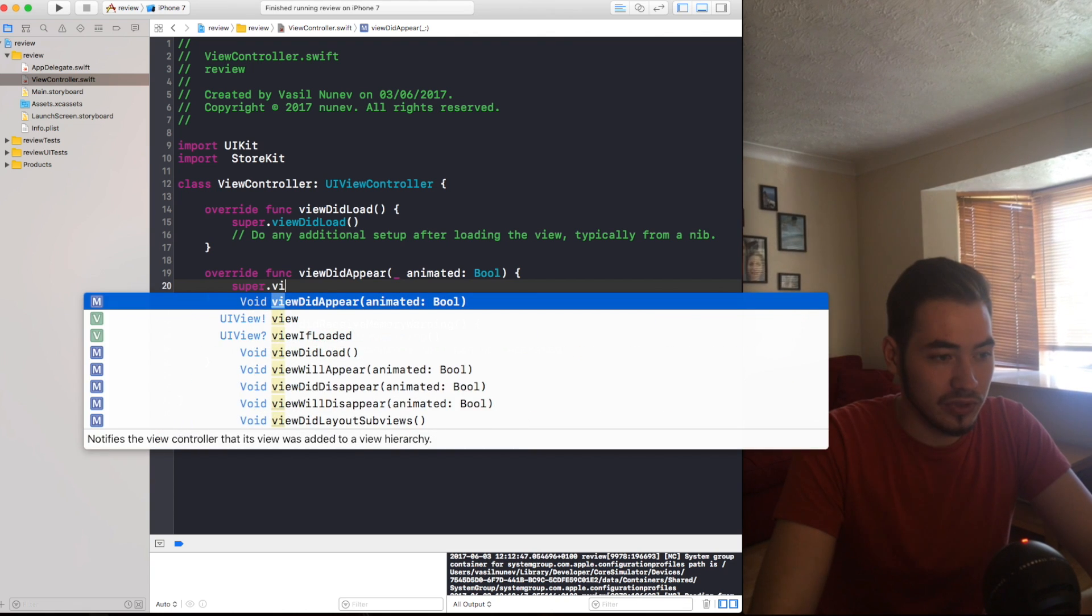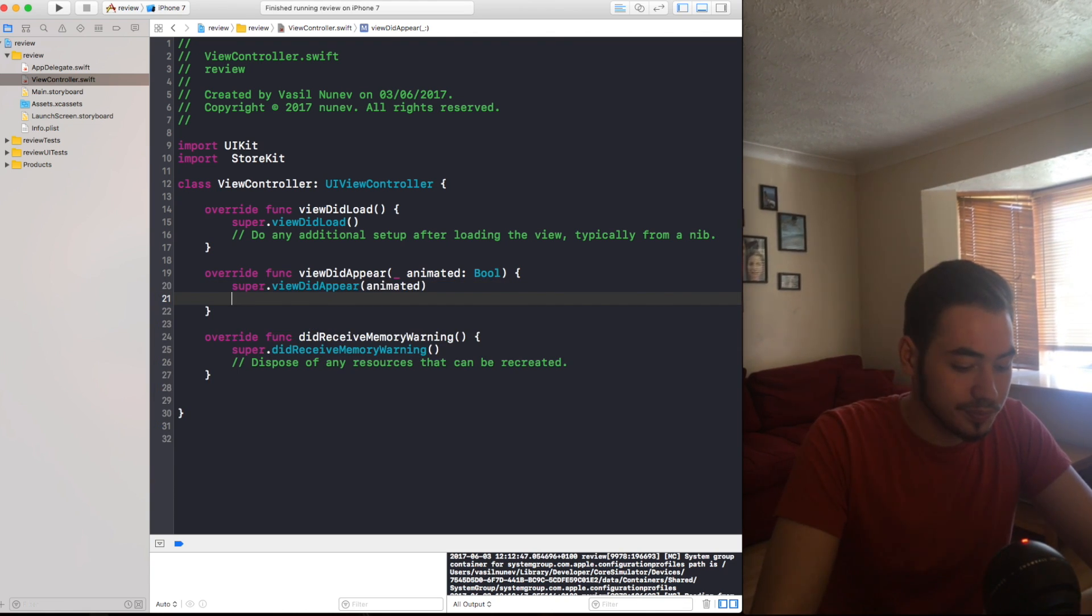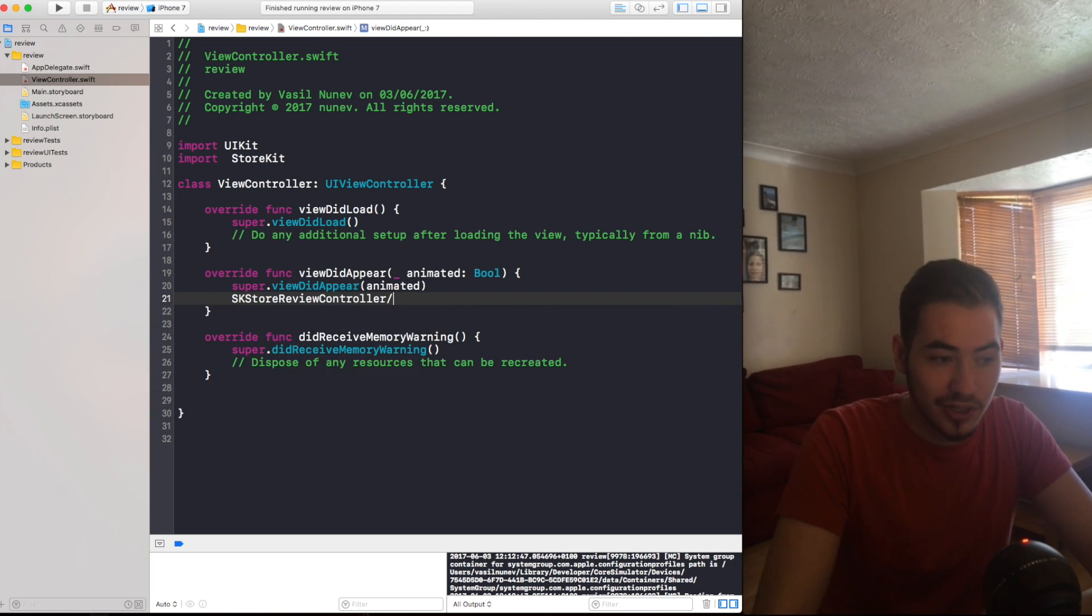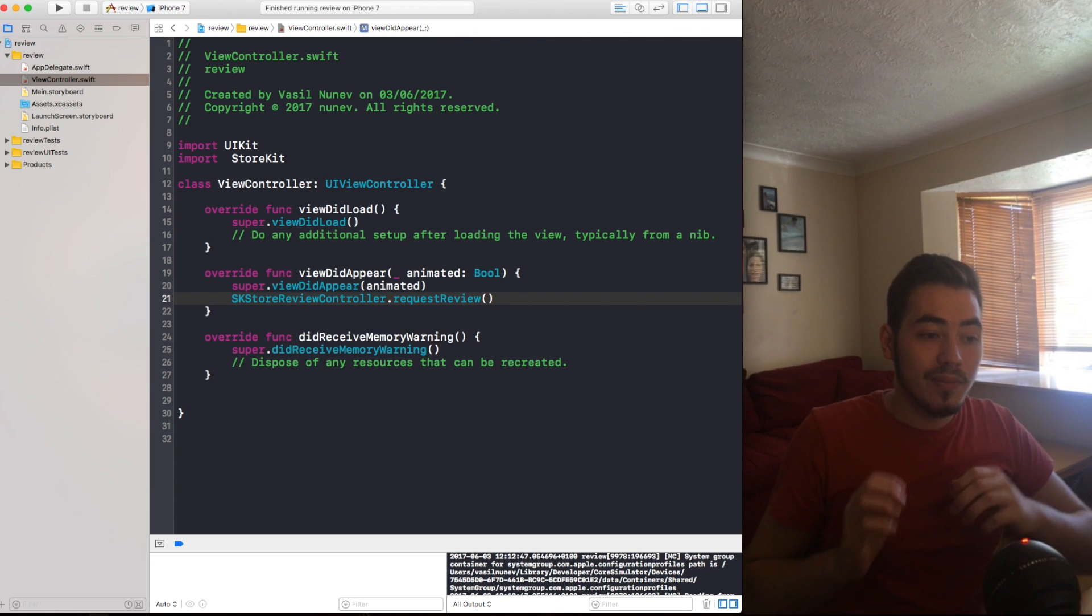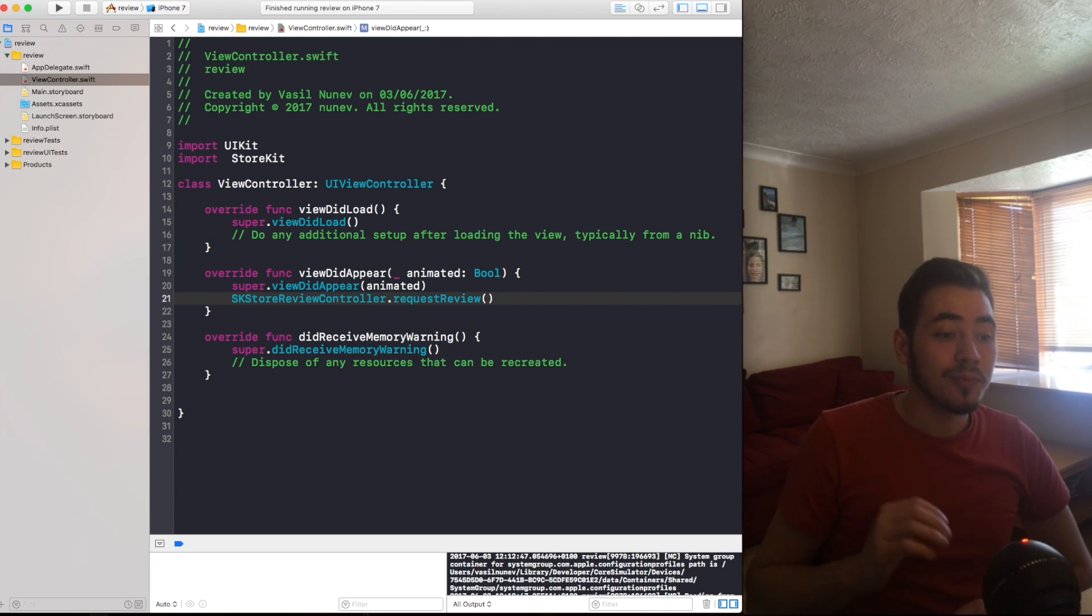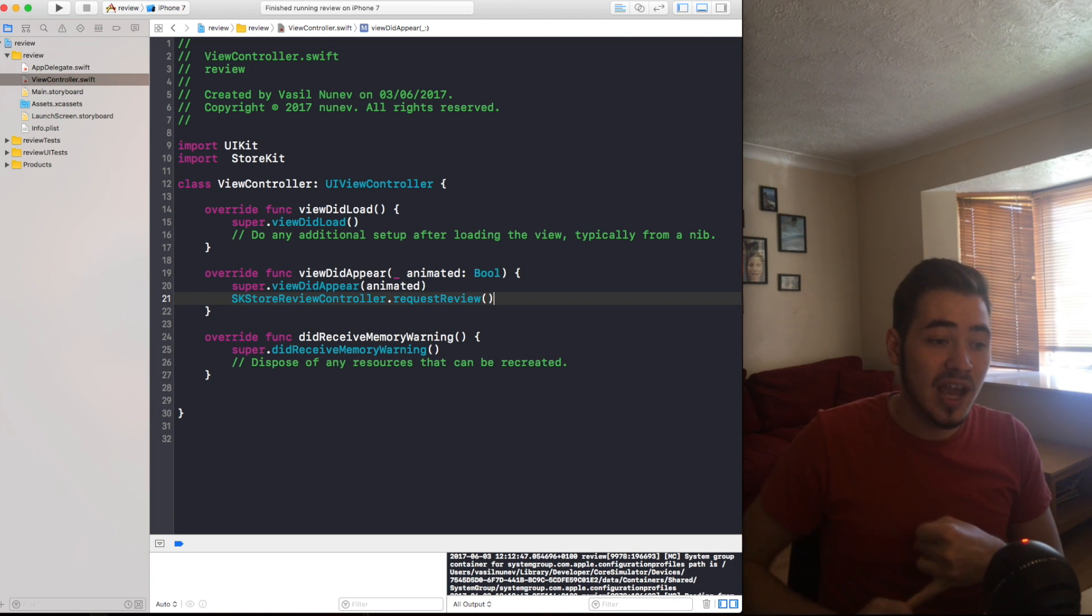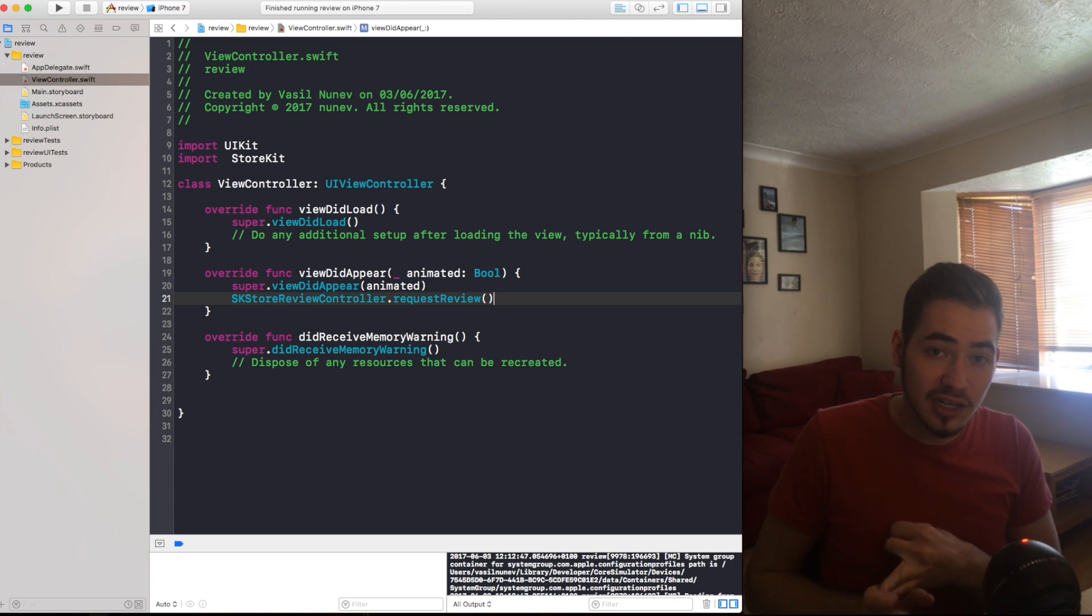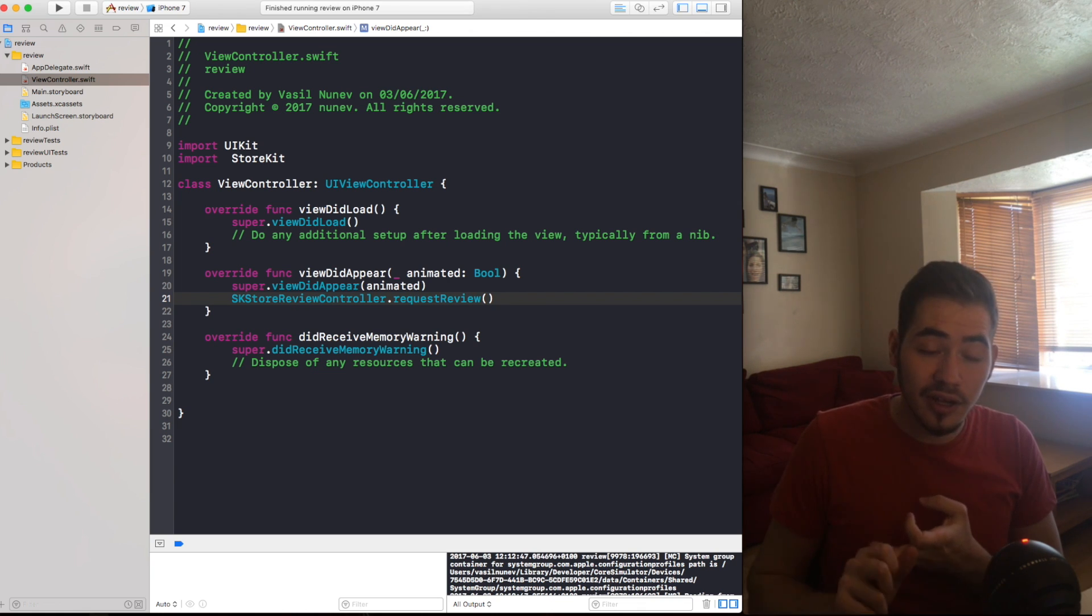Now that you import the StoreKit, let's go and write our view did appear. We want to show it after the view appears, so view did appear, and we make a super view did appear so it does everything that it needs. And here we do SKStoreReviewController.requestReview.